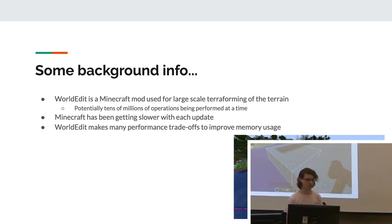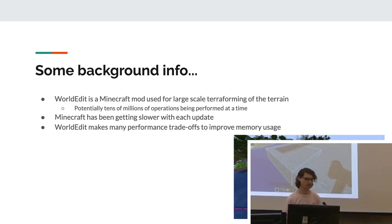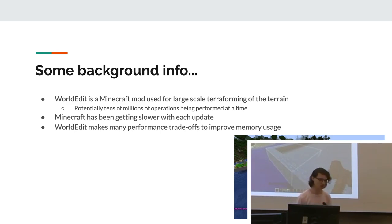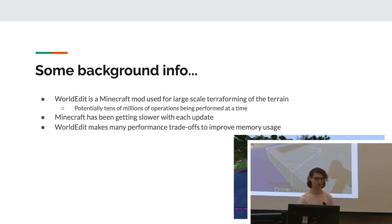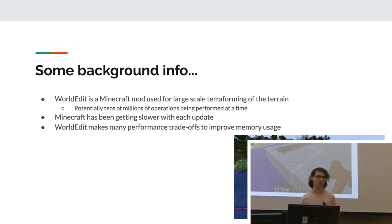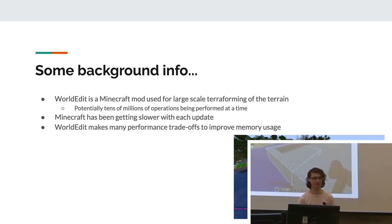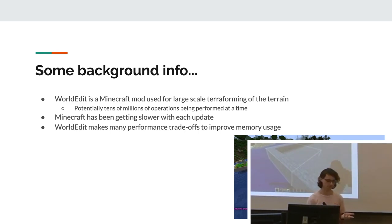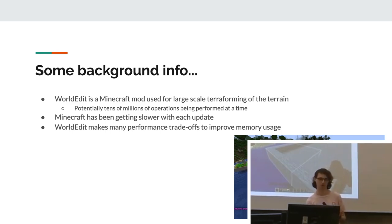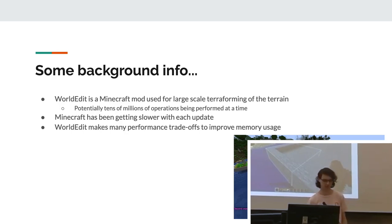It is a Minecraft mod used for large-scale terraforming of the terrain. Minecraft's a block-based game. This lets you modify the blocks. So basically you can perform potentially tens of millions of operations in very short amount of times. That's a very large operation and therefore can be very slow. Minecraft itself has been getting slower with each update, and WorldEdit therefore has as well. WorldEdit also makes many performance trade-offs to improve memory usage, which also lowers performance.